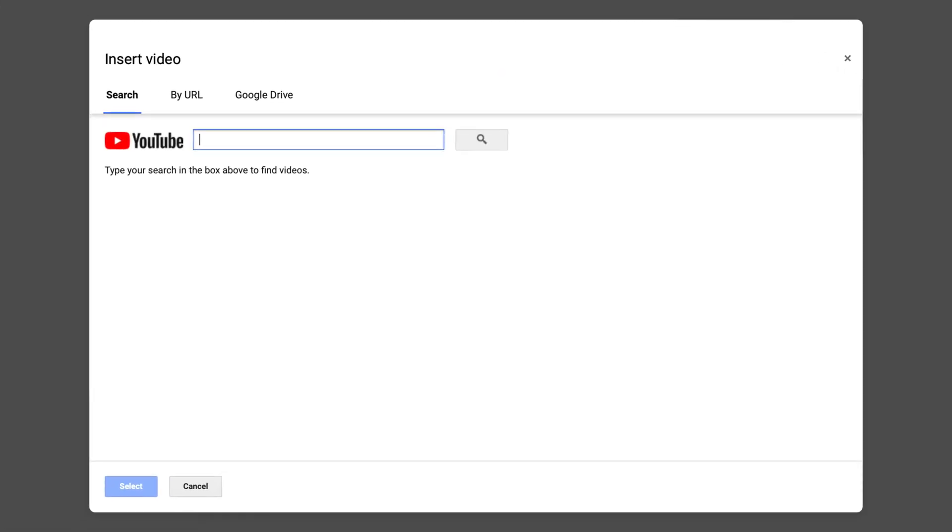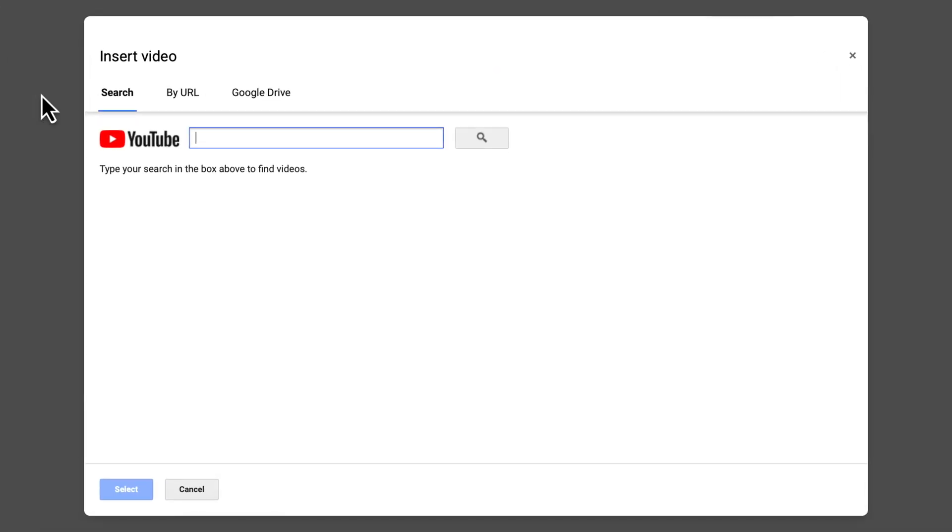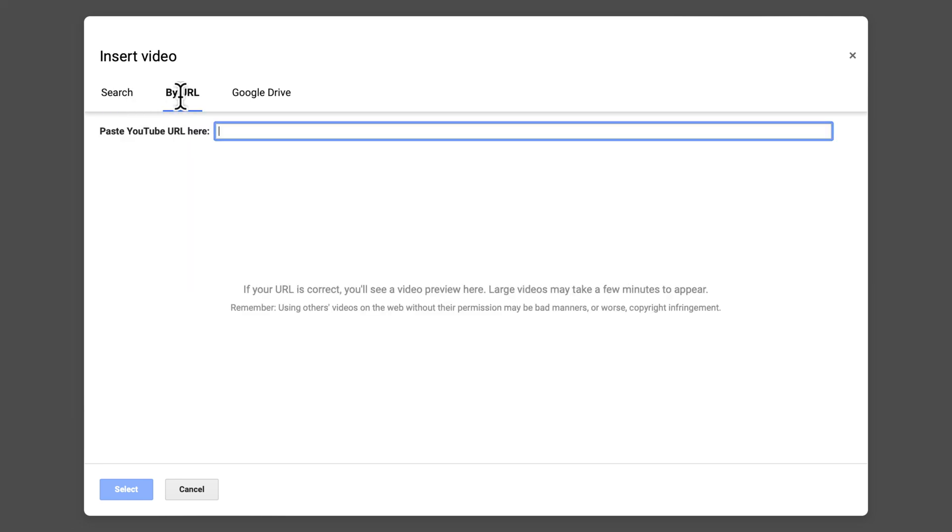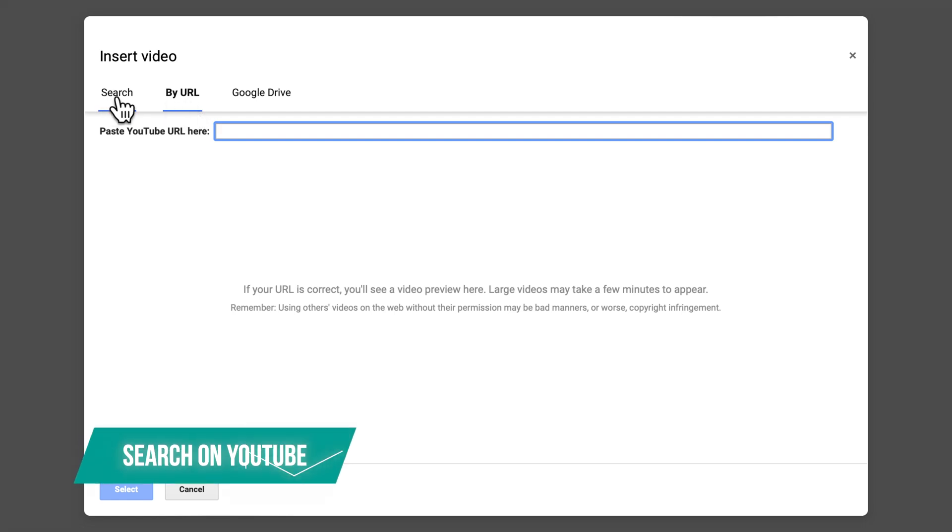Now there are two ways to insert a YouTube video. One is to search for it on YouTube and the other one is to copy paste the YouTube URL. Let's actually look at the first one.